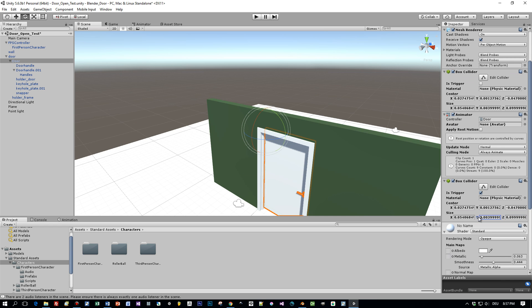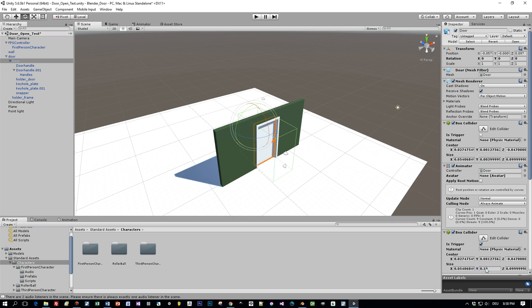Great, now I have to set the size of this box collider or of this trigger to a value of let's say 0.1 or a little bit smaller, 0.08.